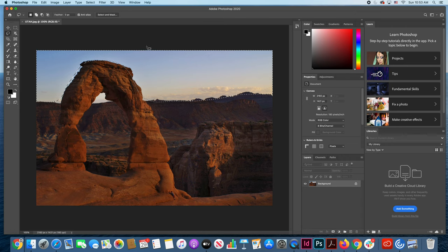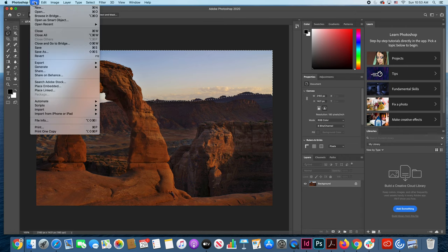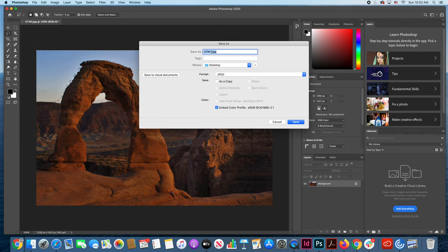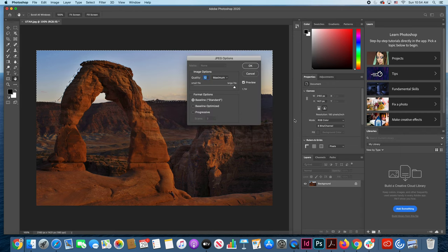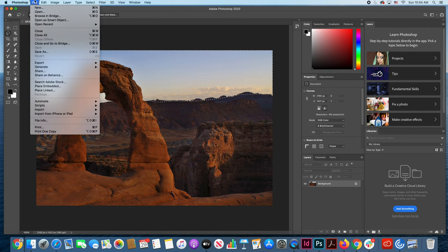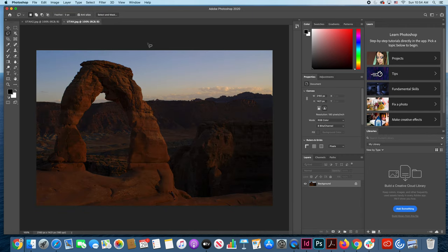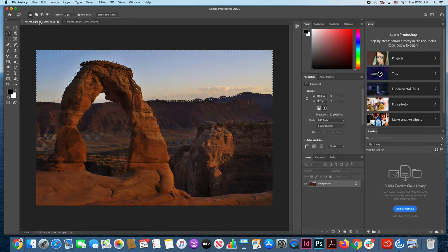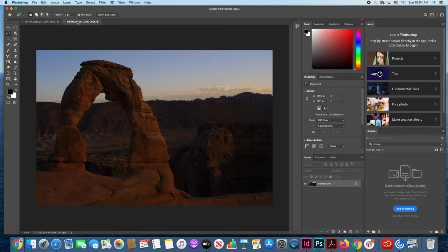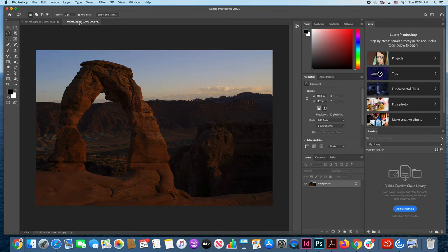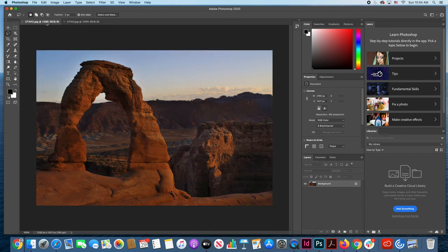Now to show you what we have done let's go ahead and take this file and give it a new name. We will call it Utah 2. Save it and then let's call up the old photograph just old Utah and there is the old picture and here is the new picture. Comparing the old and new versions.